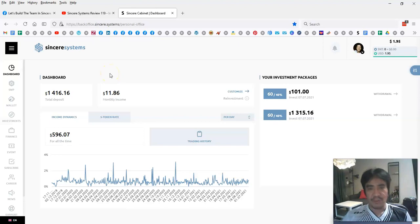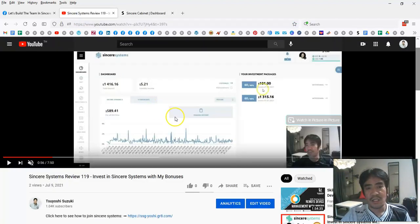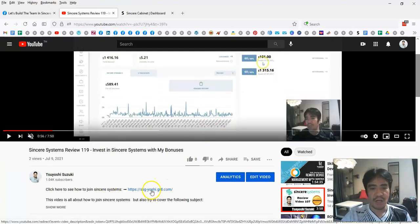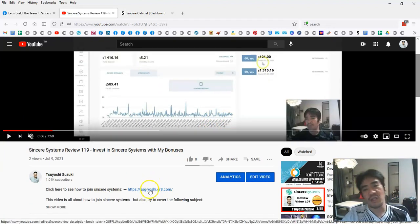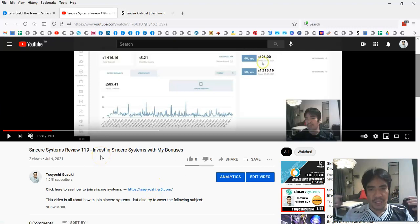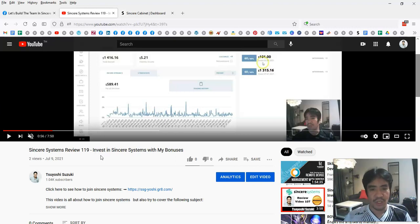When you go down to the description of the video, you can see the link. When you click this link you can join, and you can see a step-by-step video where I explain how to join the Sincere System and start making passive income.